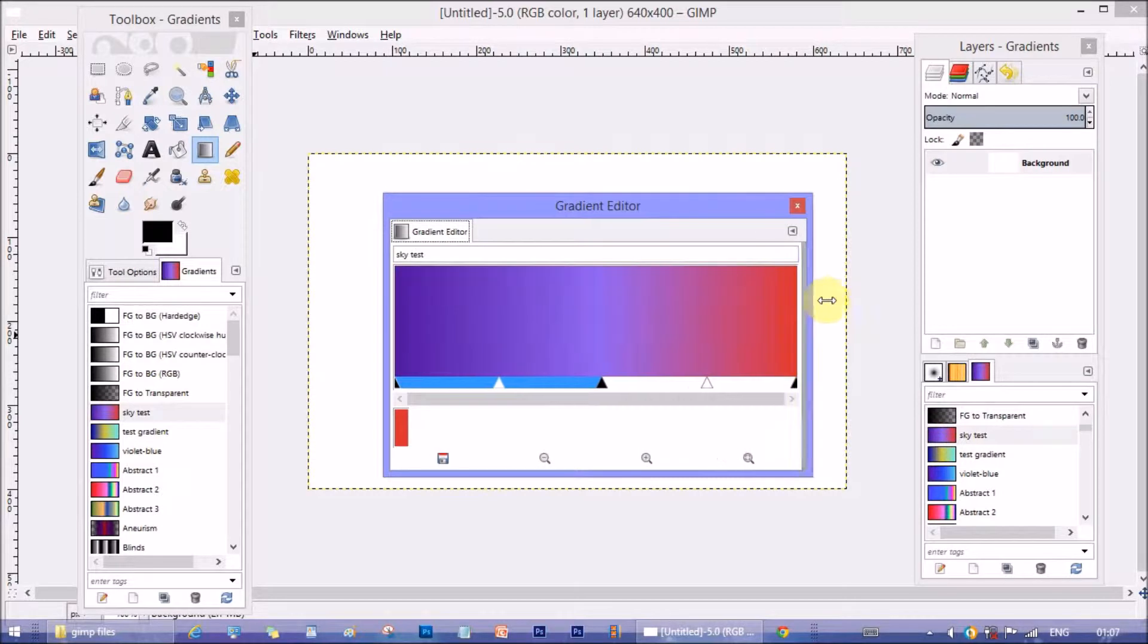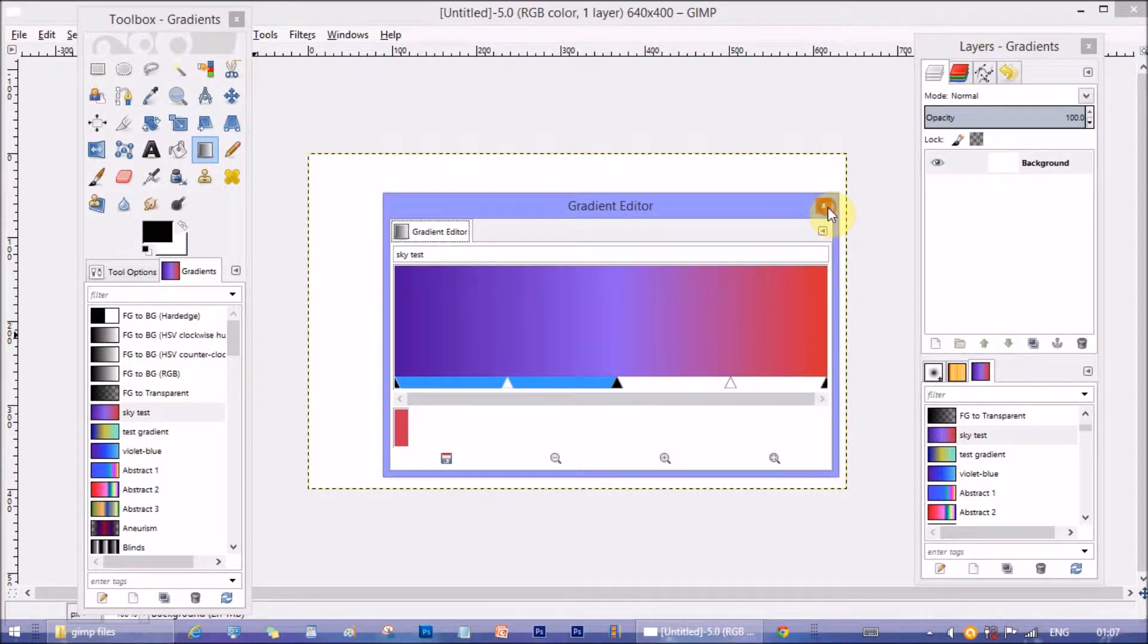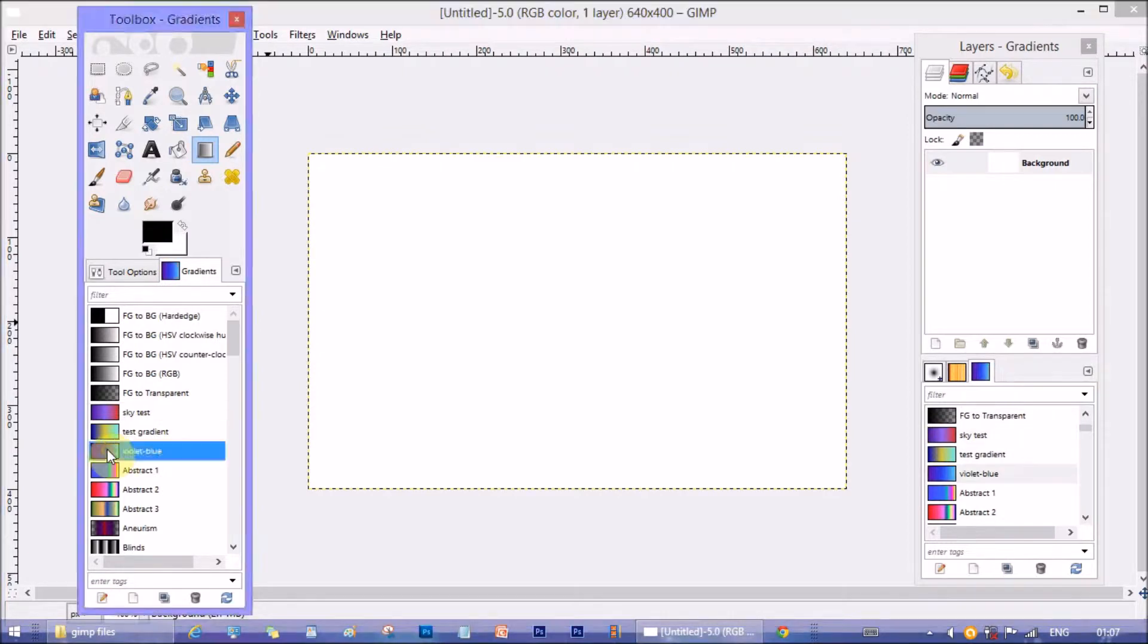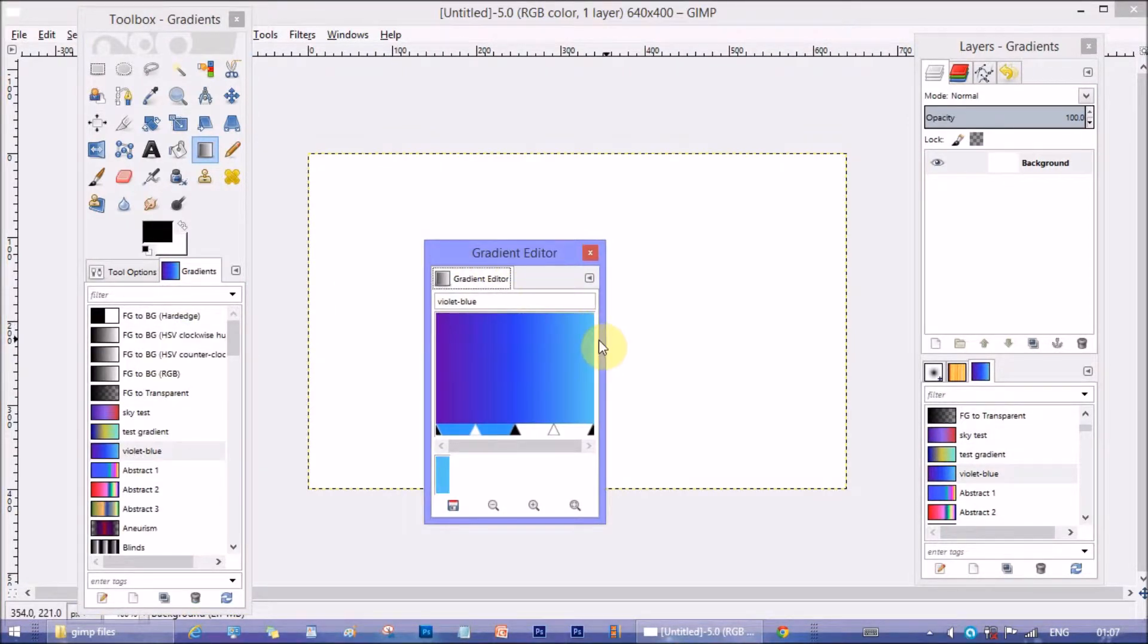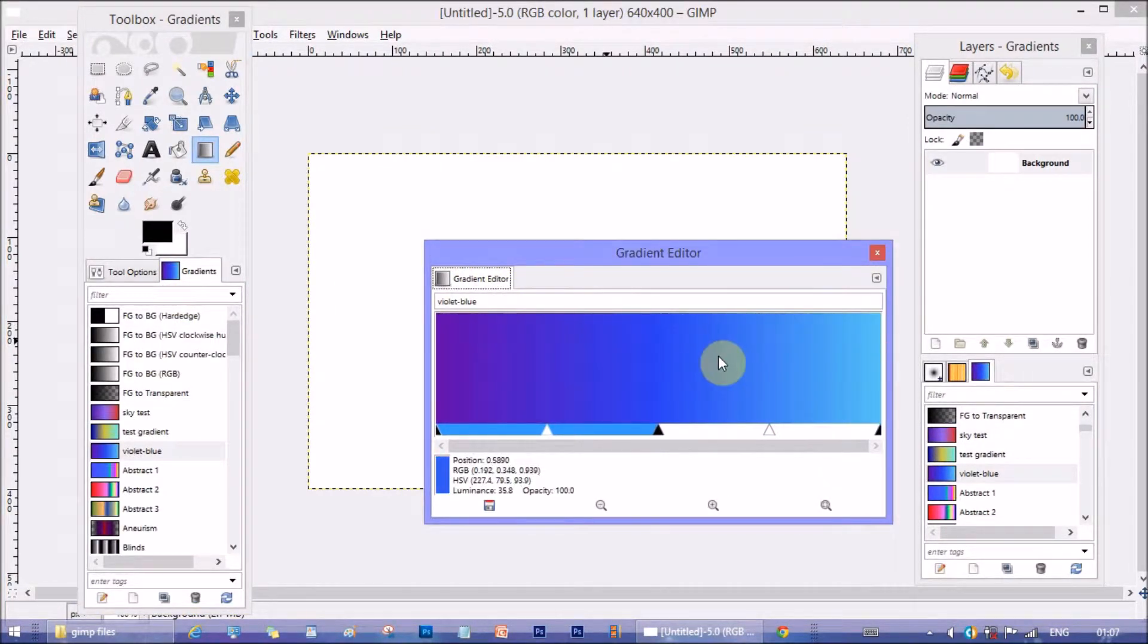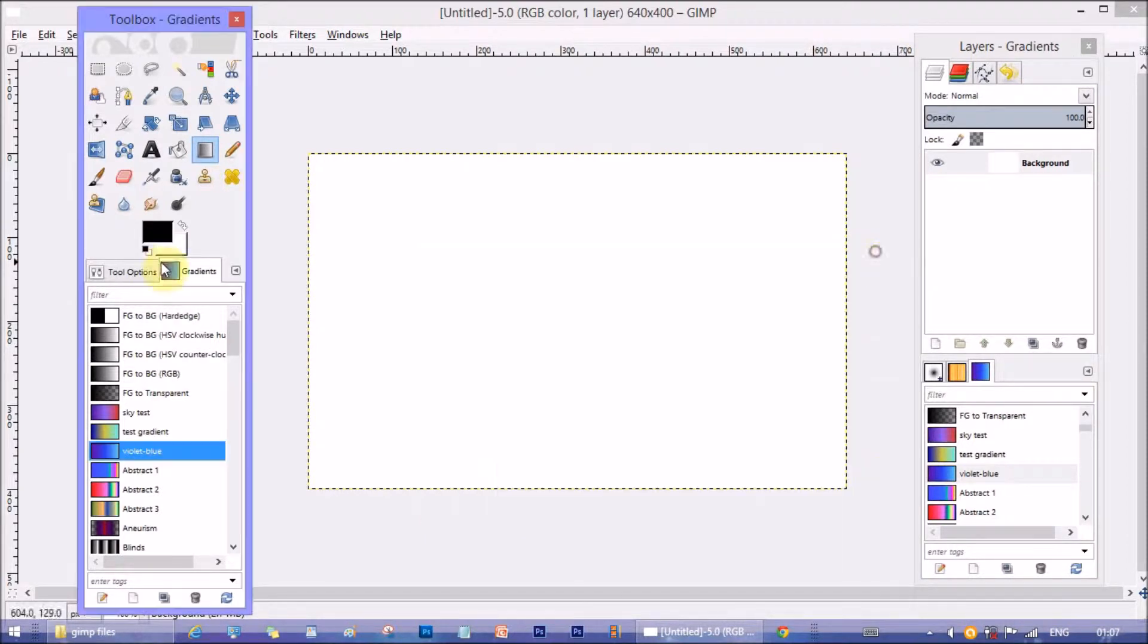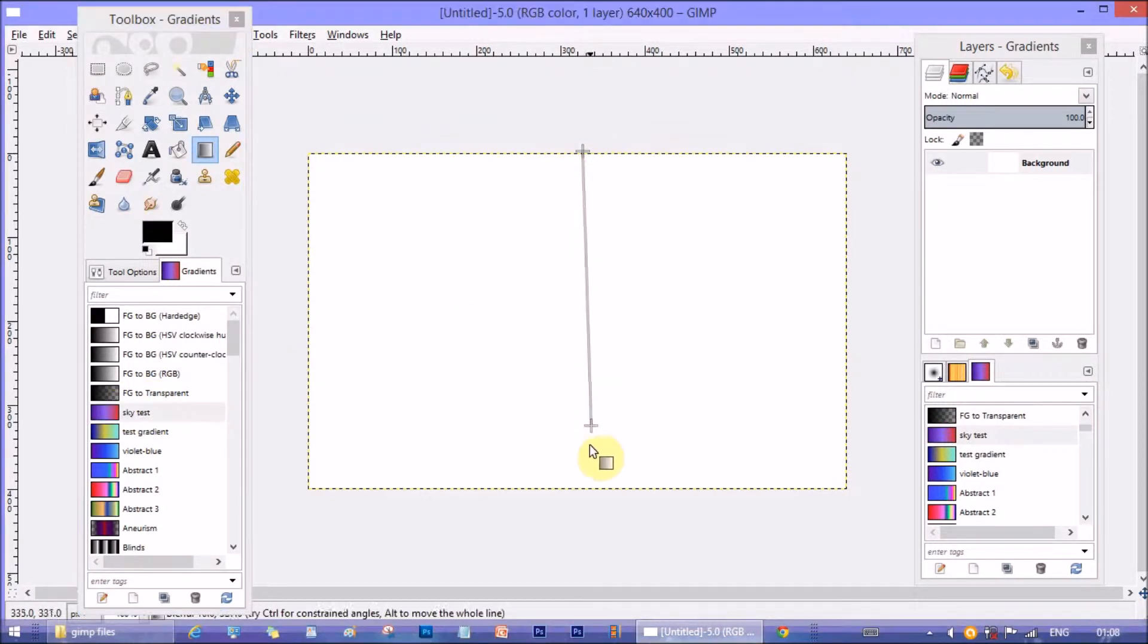This is sky test gradient with violet blue and red hues. And this is violet blue gradient with violet blue and cyan hues. Now select the sky test gradient first and drag vertically on the canvas.